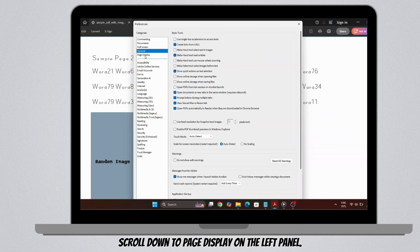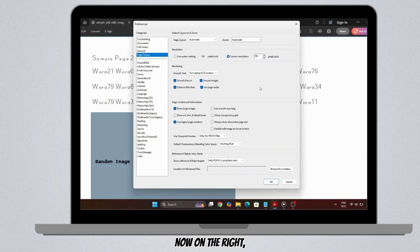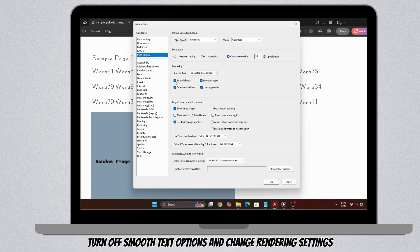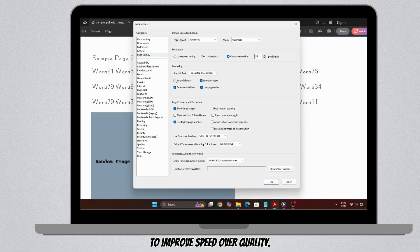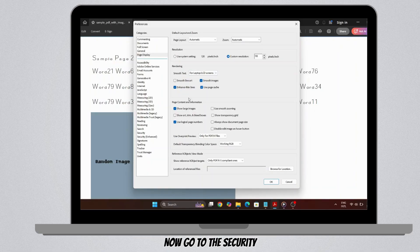Next, scroll down to Page Display on the left panel. On the right, turn off Smooth Text options and change rendering settings to improve speed over quality. Also, make sure 'Use Page Cache' is enabled for faster loading of pages.